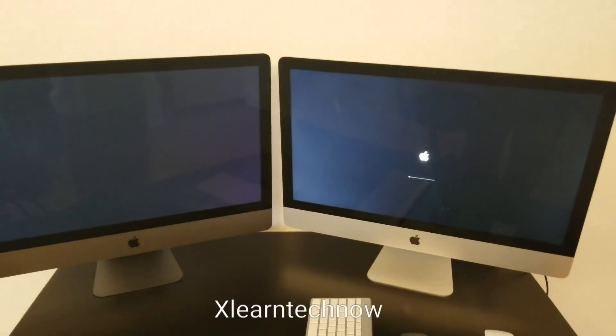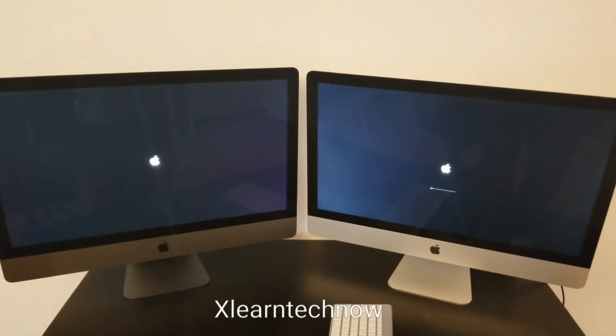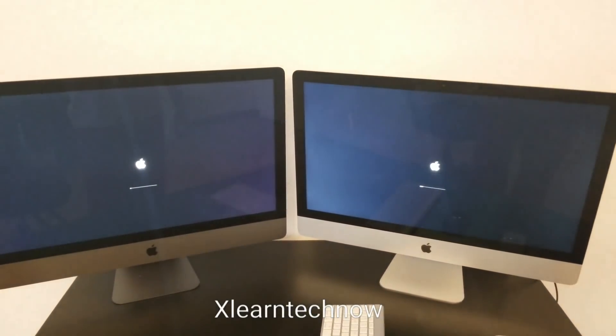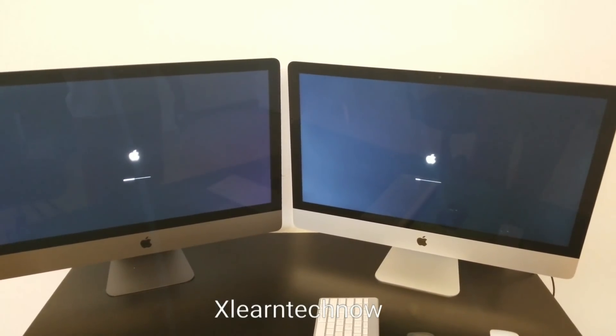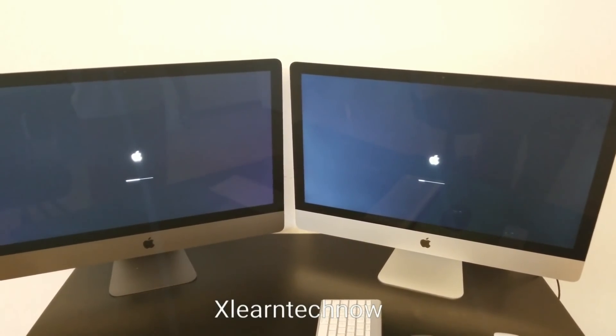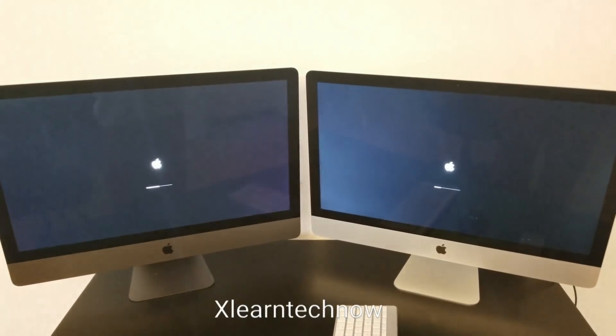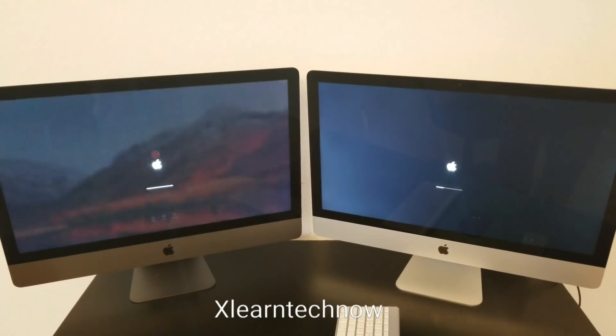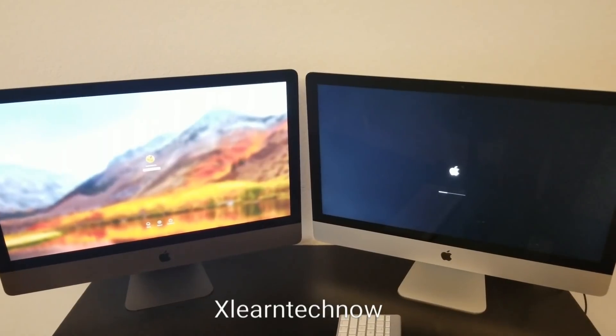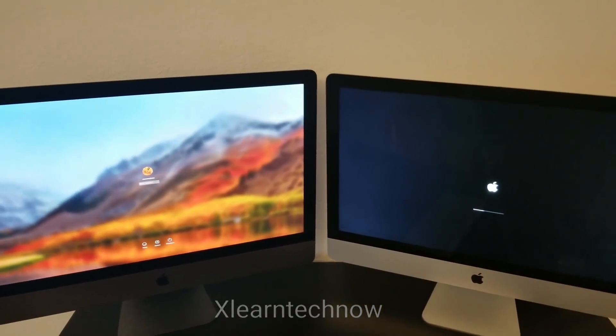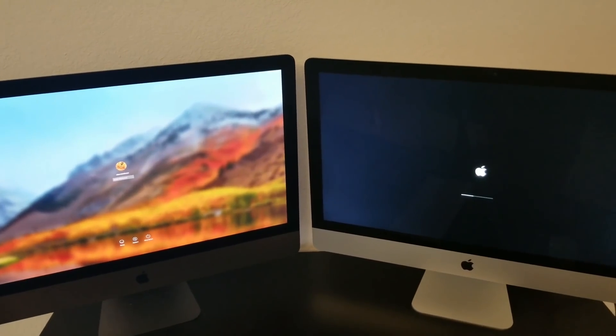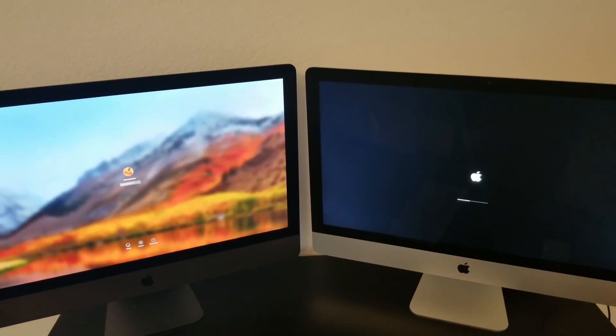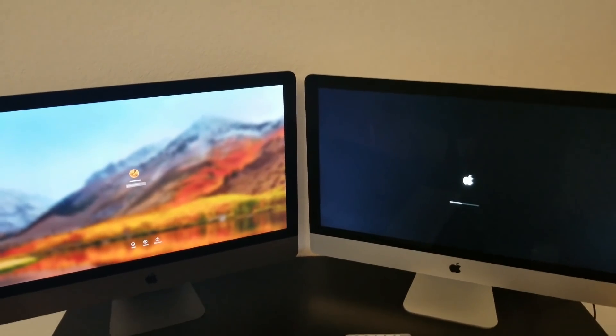Now they are booting up. Both of them have macOS High Sierra. The iMac Pro on the left side already booted up and the iMac 2013 is still doing it. Let's wait a little bit and see how long it takes.